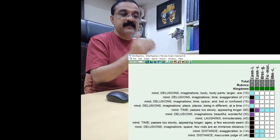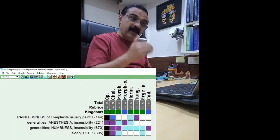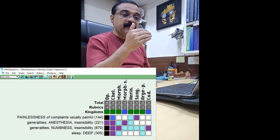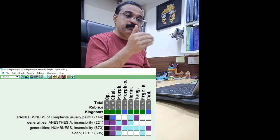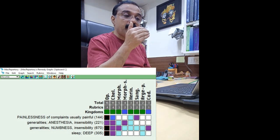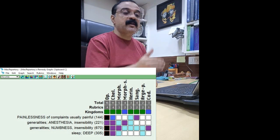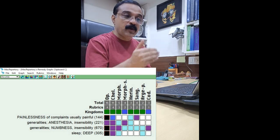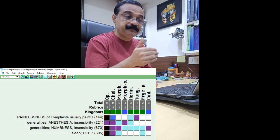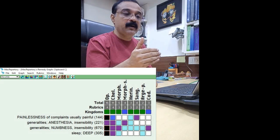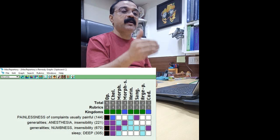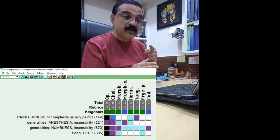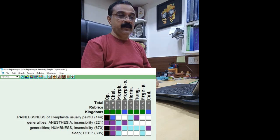But in Papaveraceae, what happens is that there is this big time understanding of the morphine and apomorphine, which are the alkaloids. And what they do is they simply block the neurotransmitter junction.